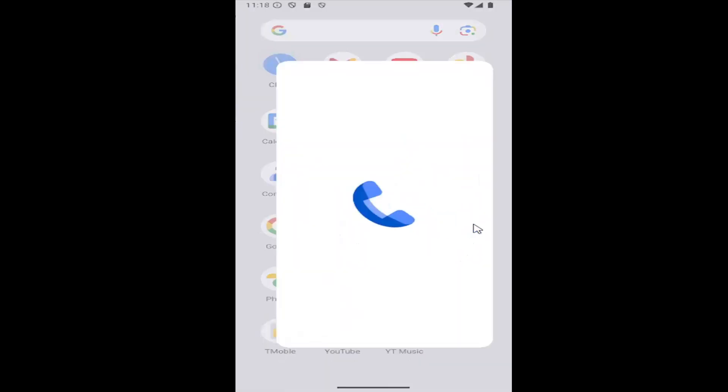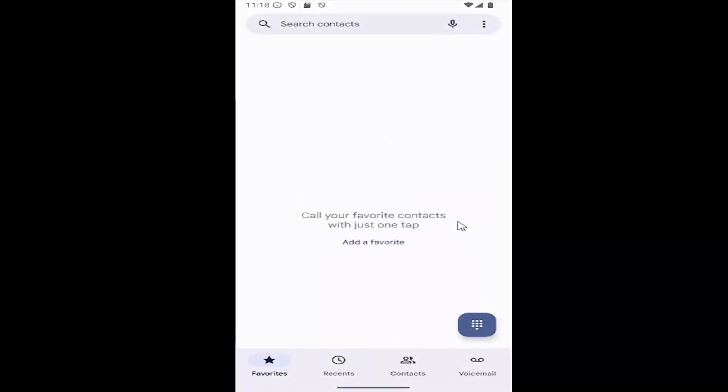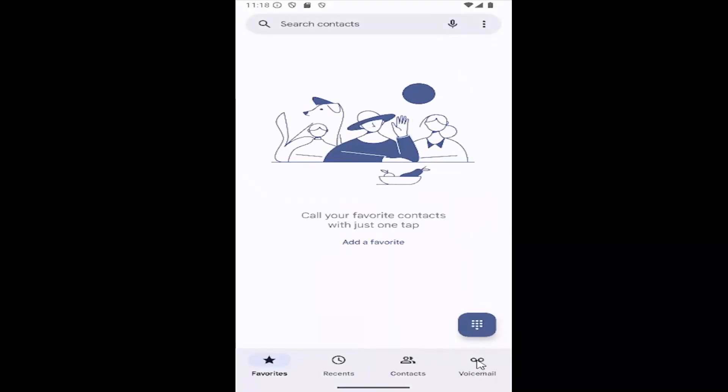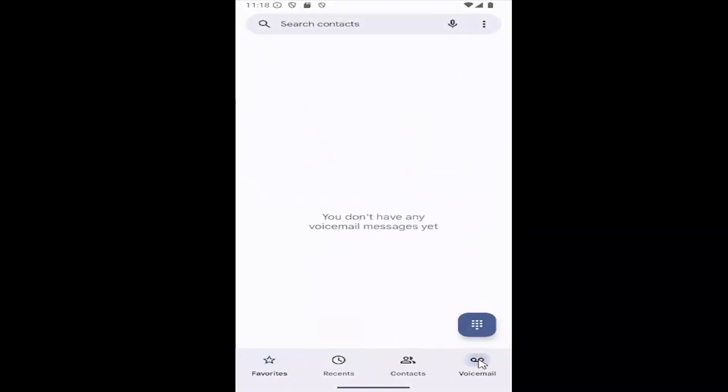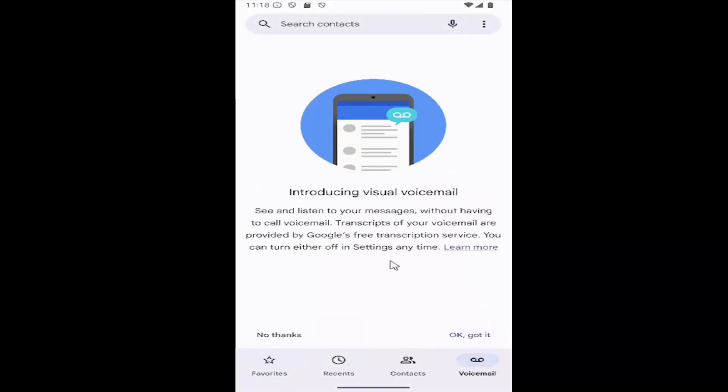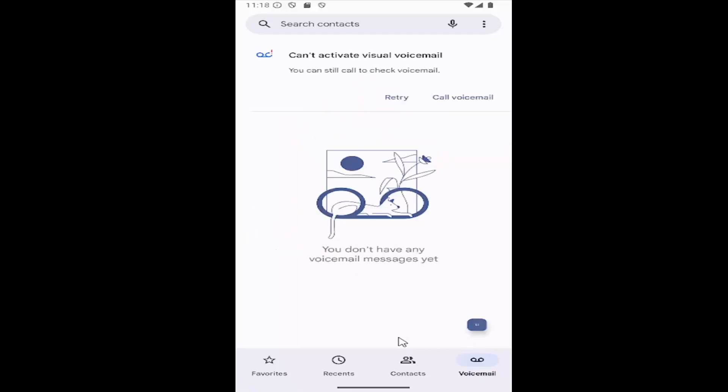There should be a voicemail button at the bottom. Just go ahead and select that, and it should launch your visual voicemail. In here, you can select 'Okay, got it.' You may need to call your voicemail if you don't see them listed, but generally speaking, you should have a list of all your voicemail messages in here.